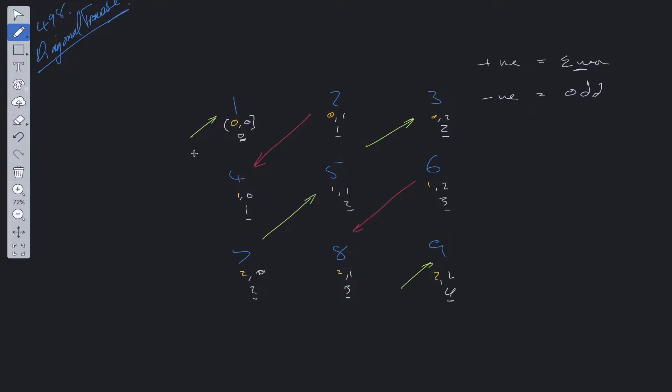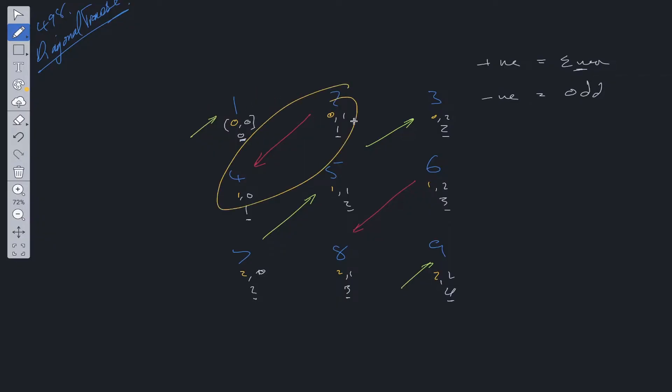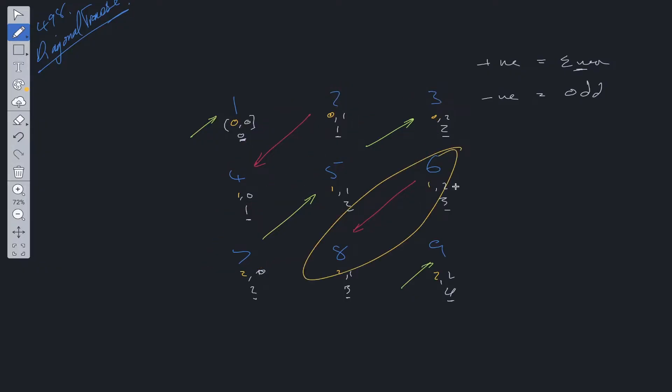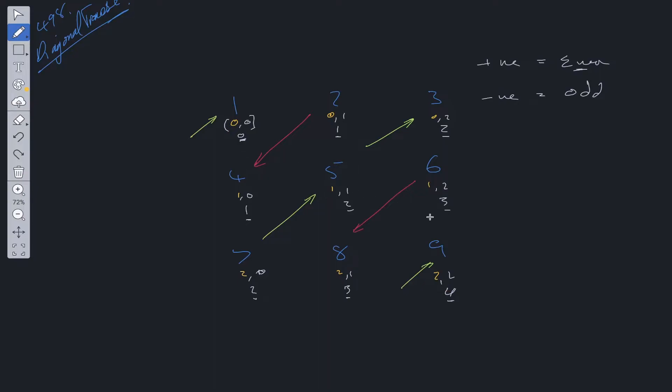Now the second issue is how are we going to provide an output with all of these directions concatenated together? Well, a simple approach would be to break it down into subproblems. So we have 1 array here, 1 array here, 1 array here, 1 array here, and the final array here. So we need 5 arrays in total.